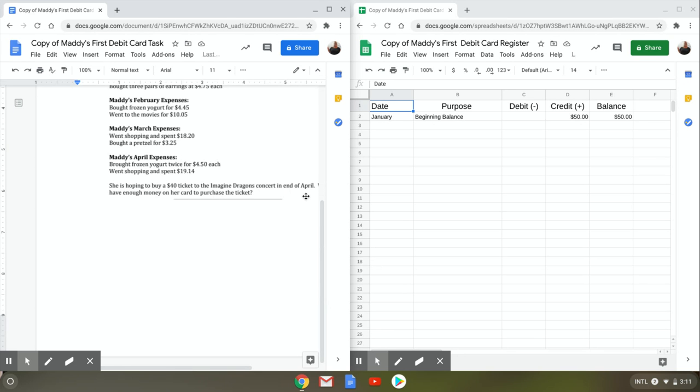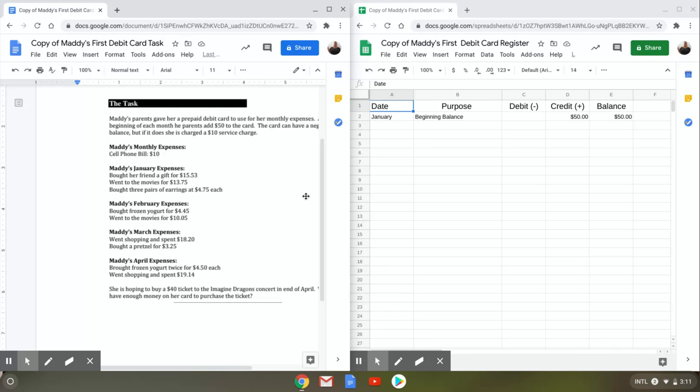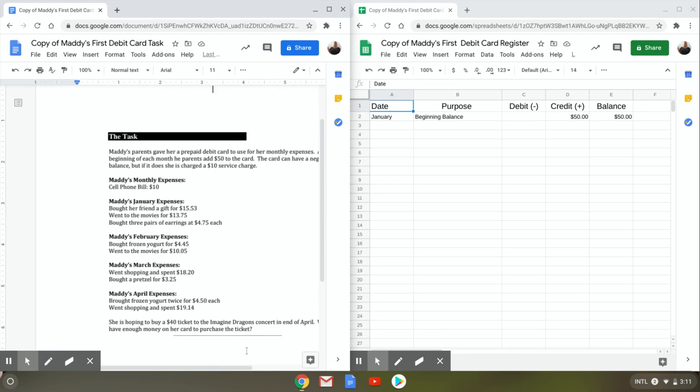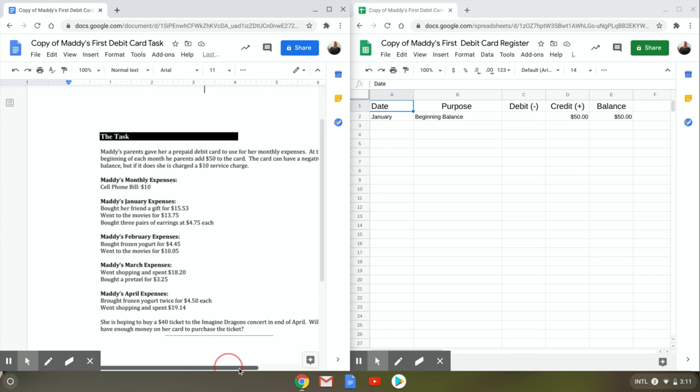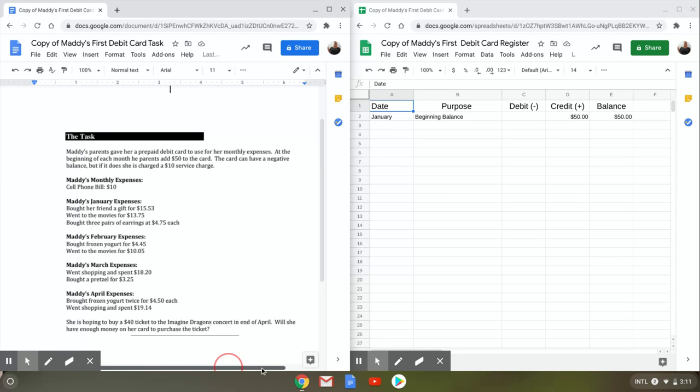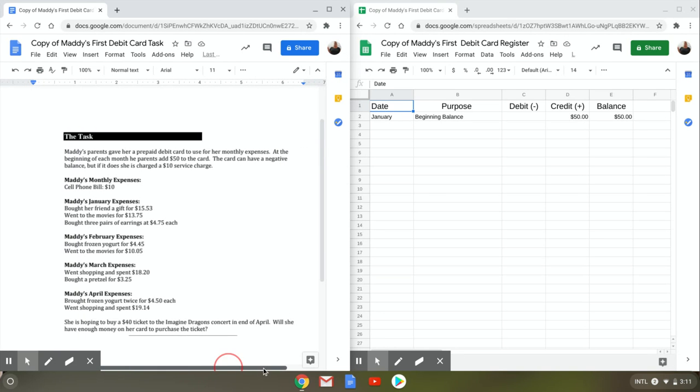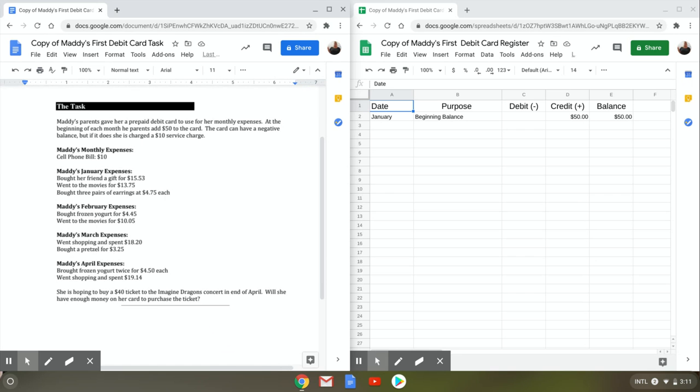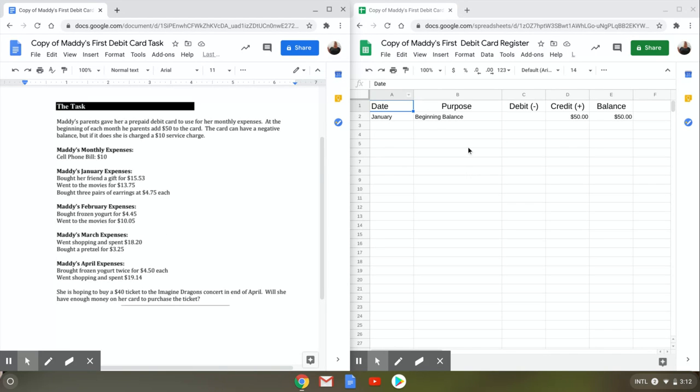So you'll have your task over here and you can move it over so you can read it better down here. Okay, so it's talking about Maddie's parents giving her prepaid debit card and you can read over here what she spends and then you can work over here in this Google sheet.